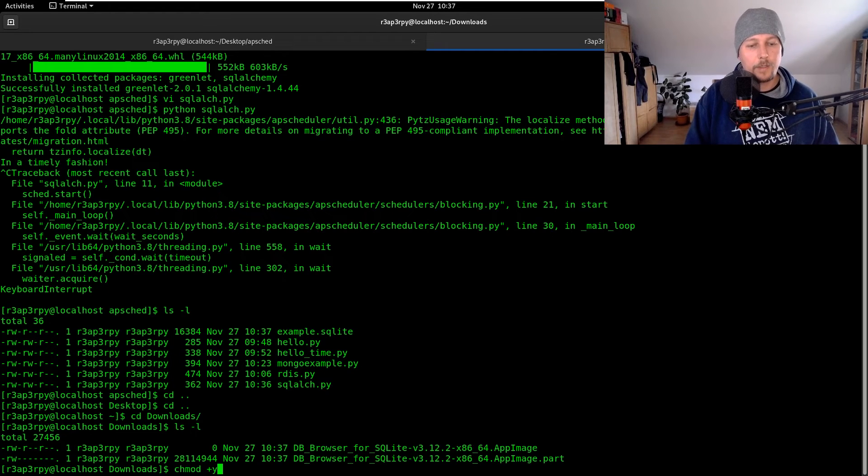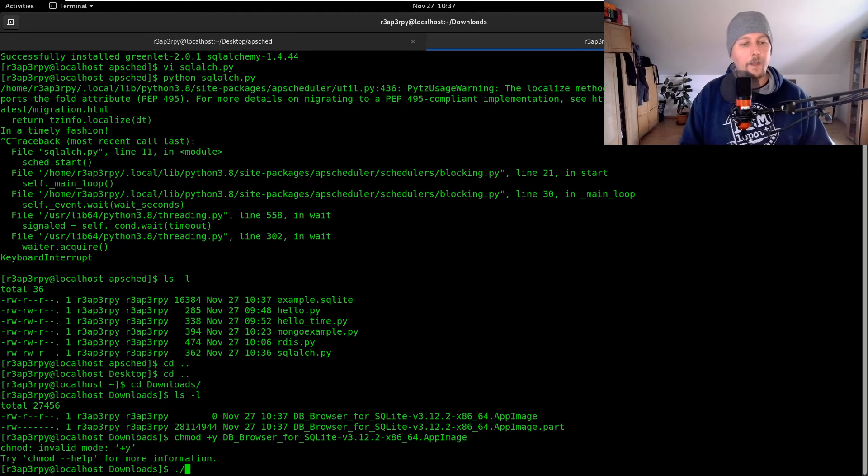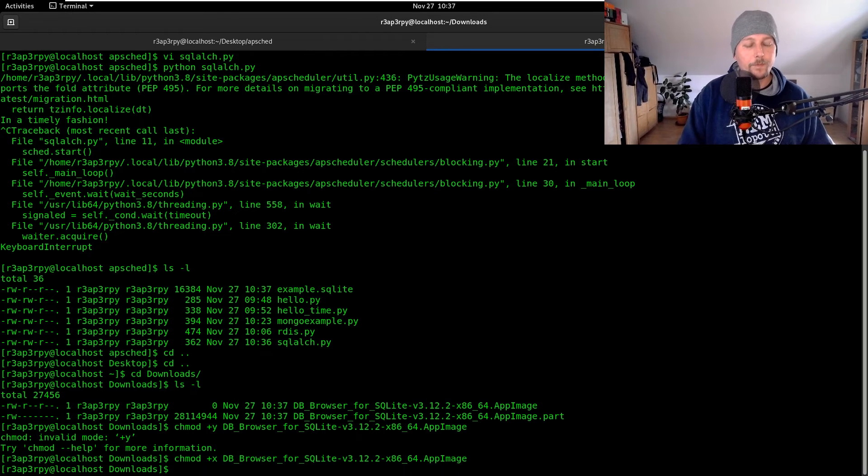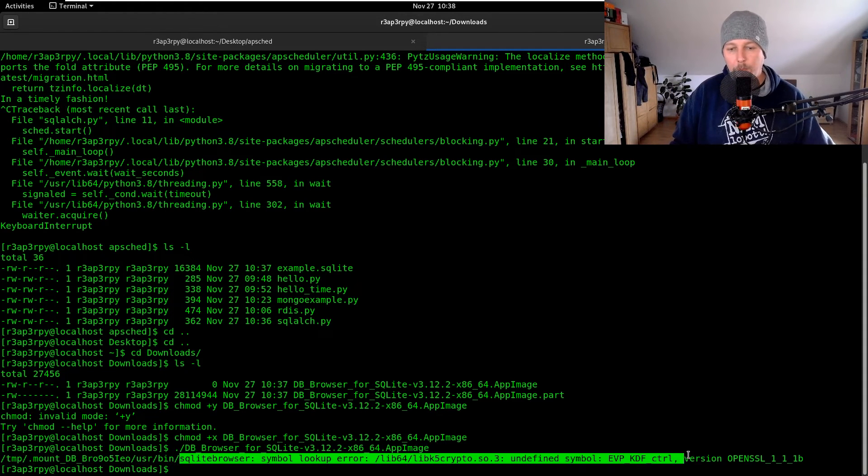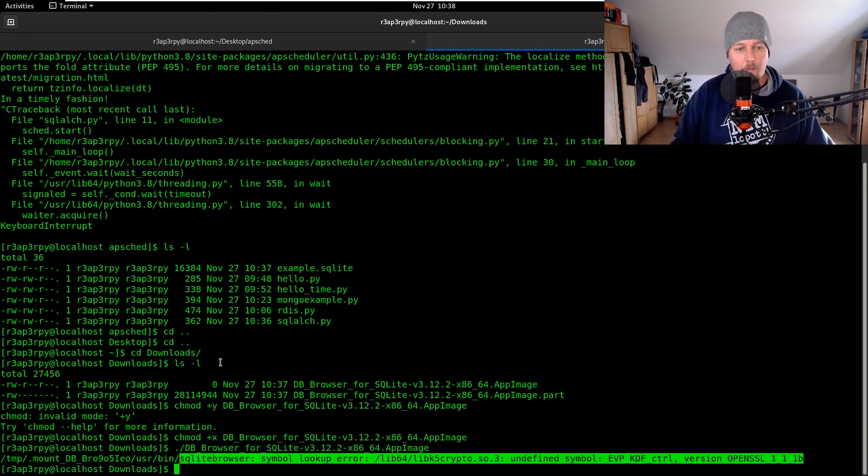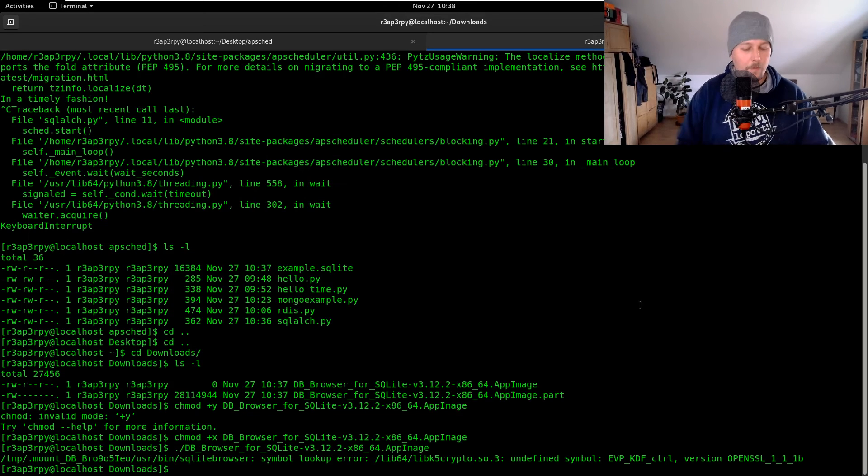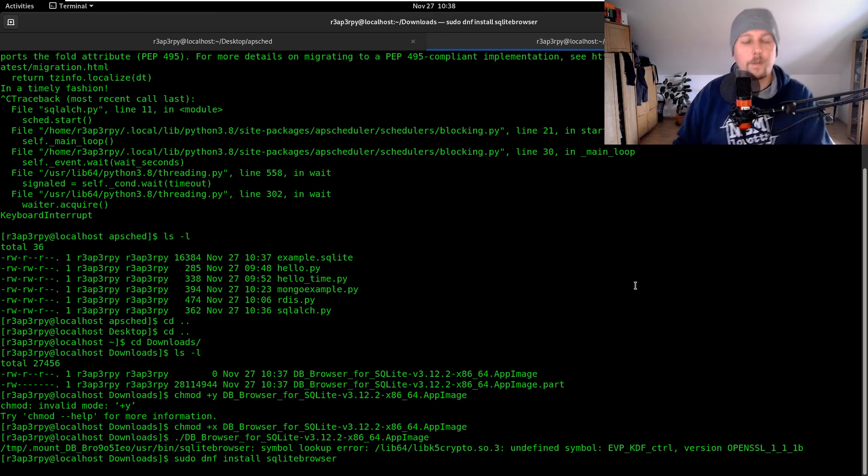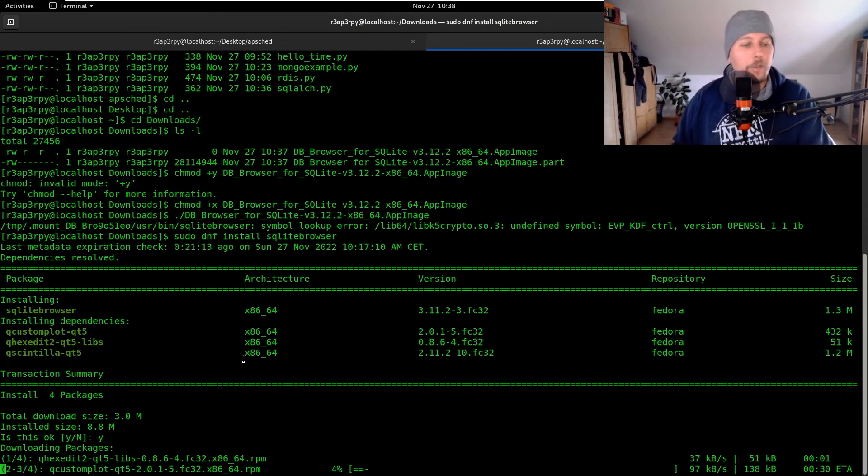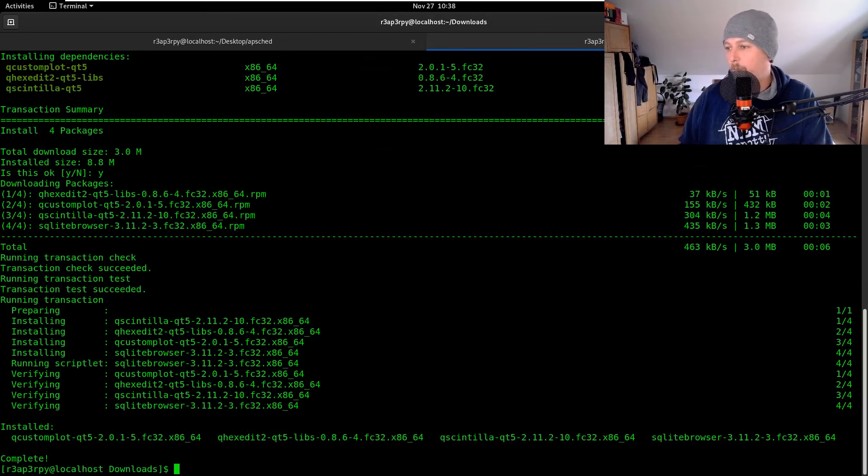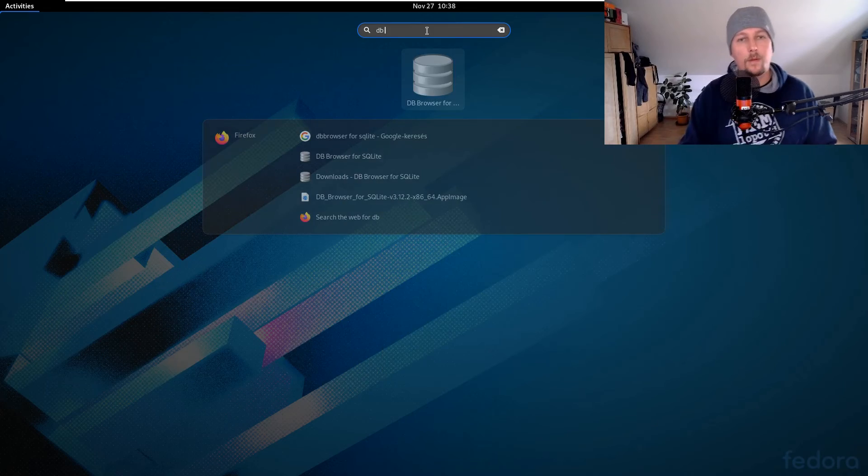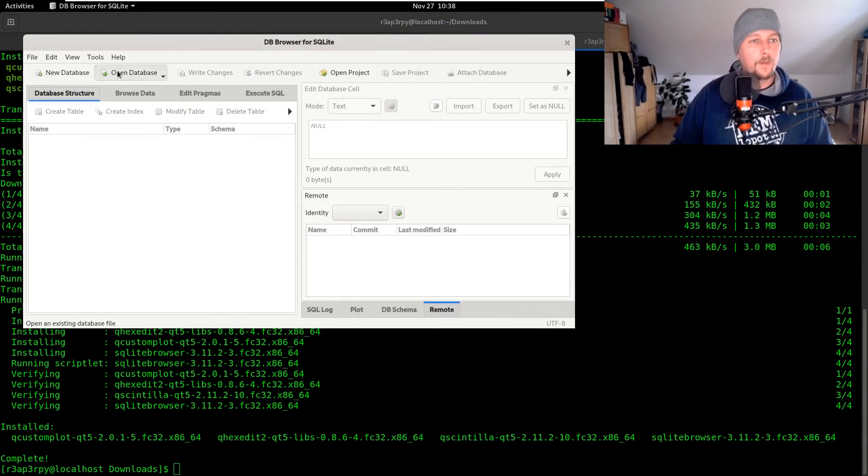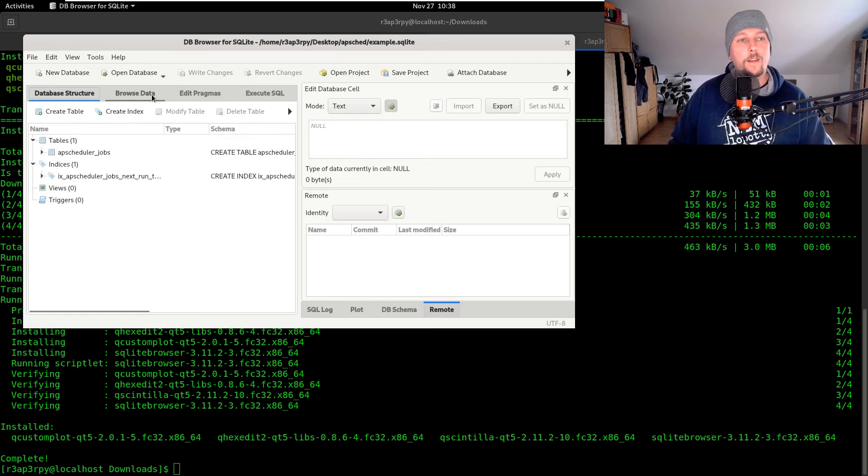chmod plus x DB Browser for SQLite AppImage. We get a symbol lookup error. Maybe we should do this this way, sqlite browser. All right and we will have the DB browser for SQLite. We can open the database home desktop apsched example.sqlite and there we go.